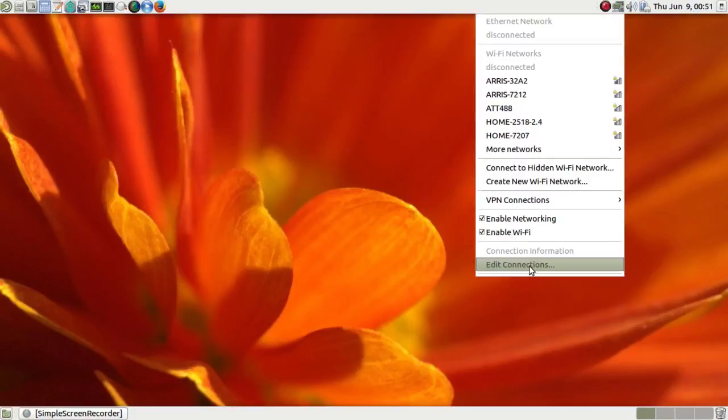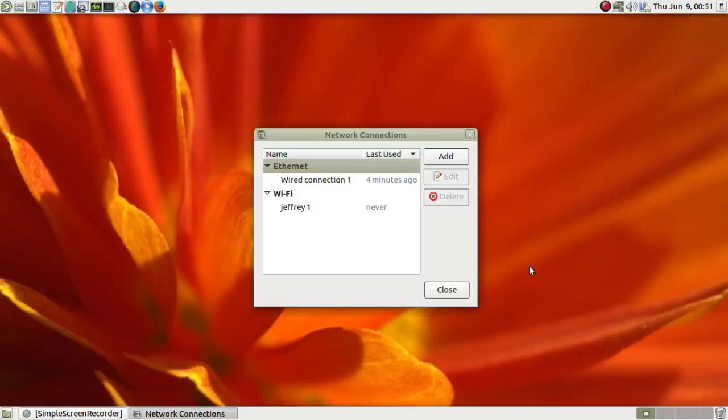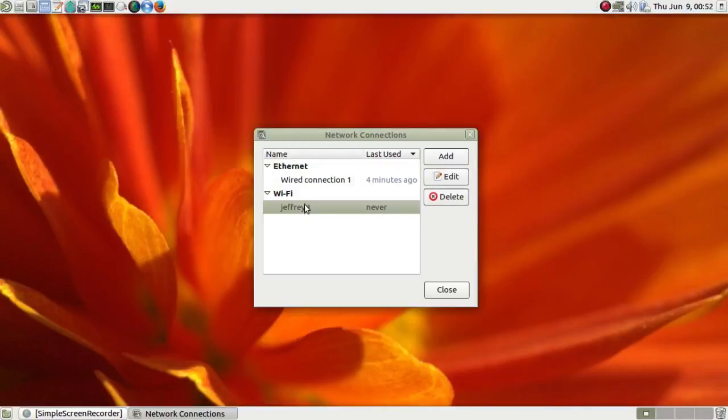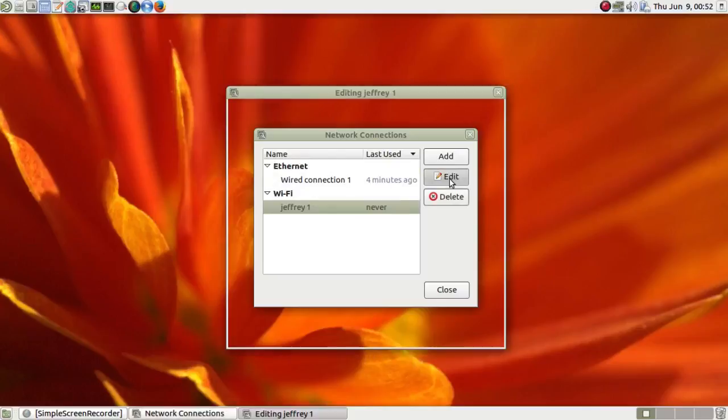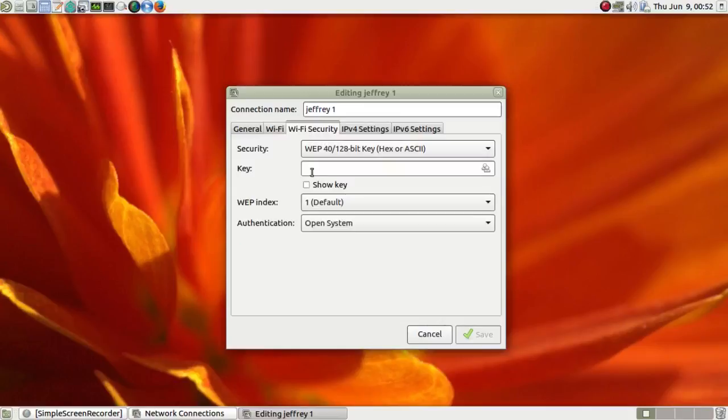Try clicking on edit connections. That shows Wi-Fi, go to security, Wi-Fi security, and you'll see a space to enter your encryption key again.